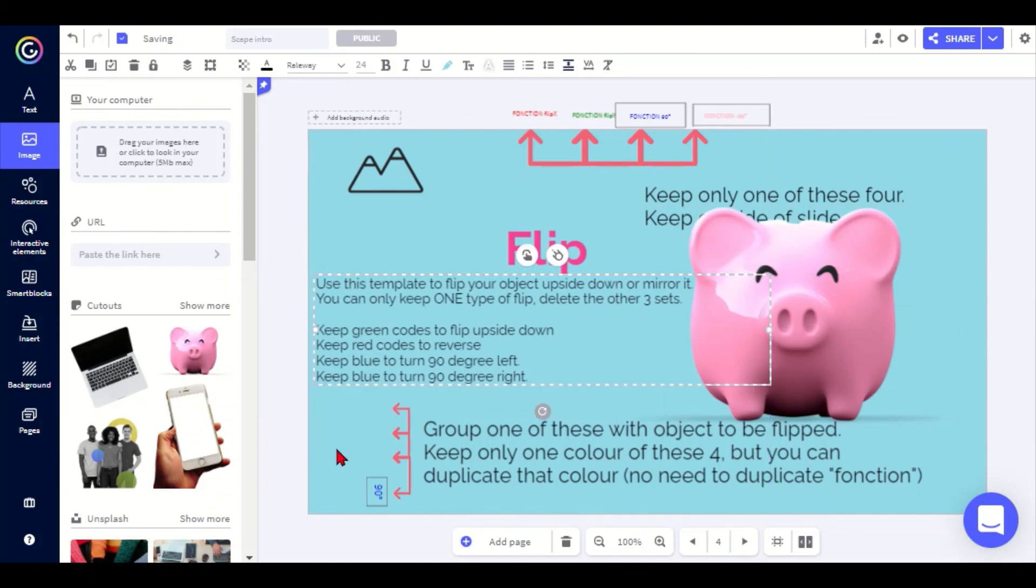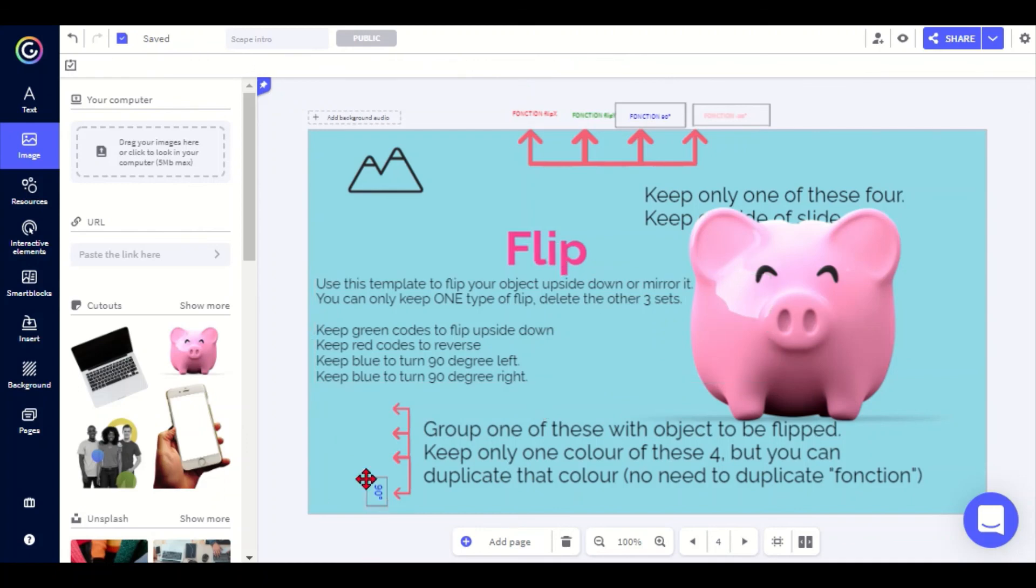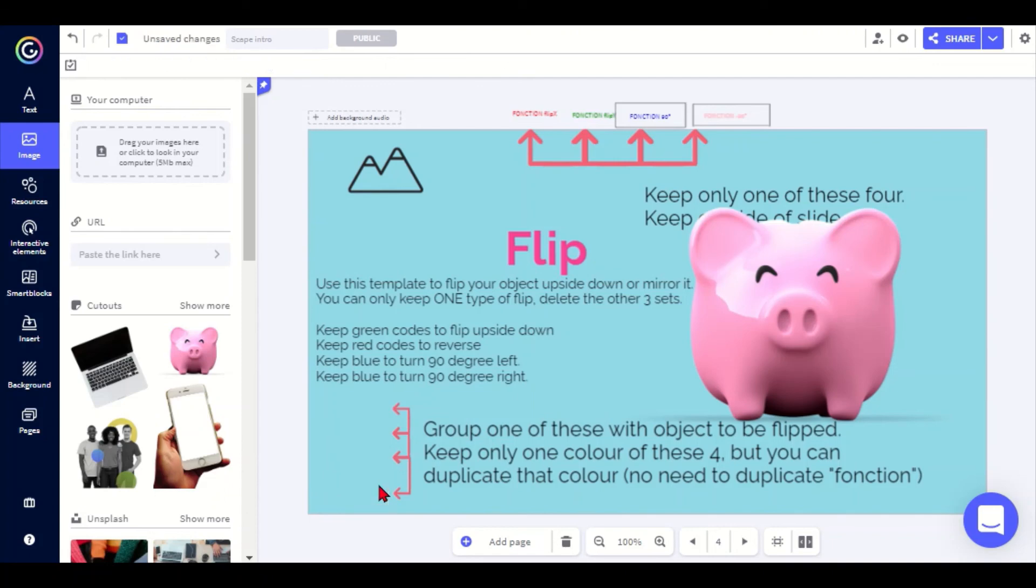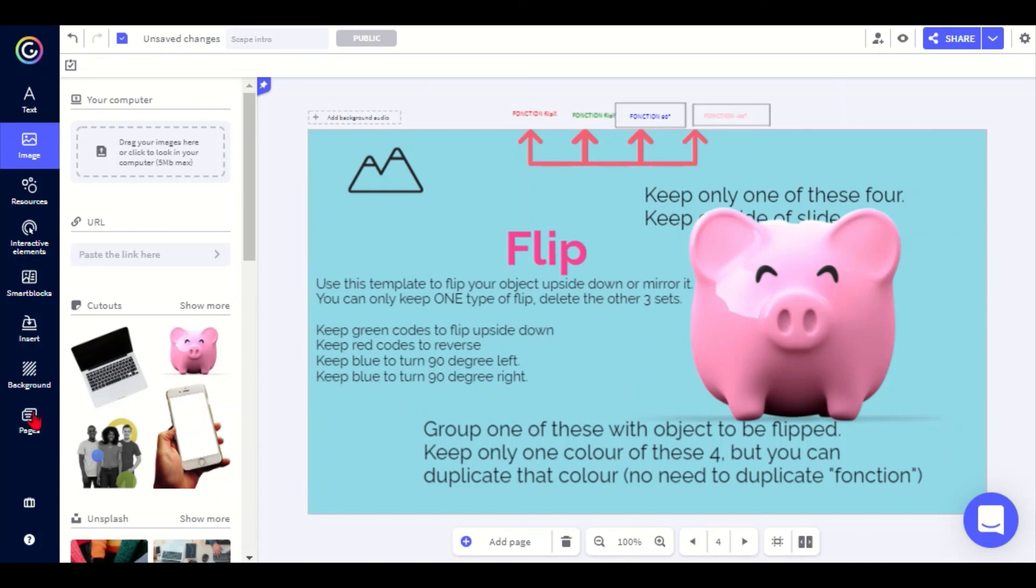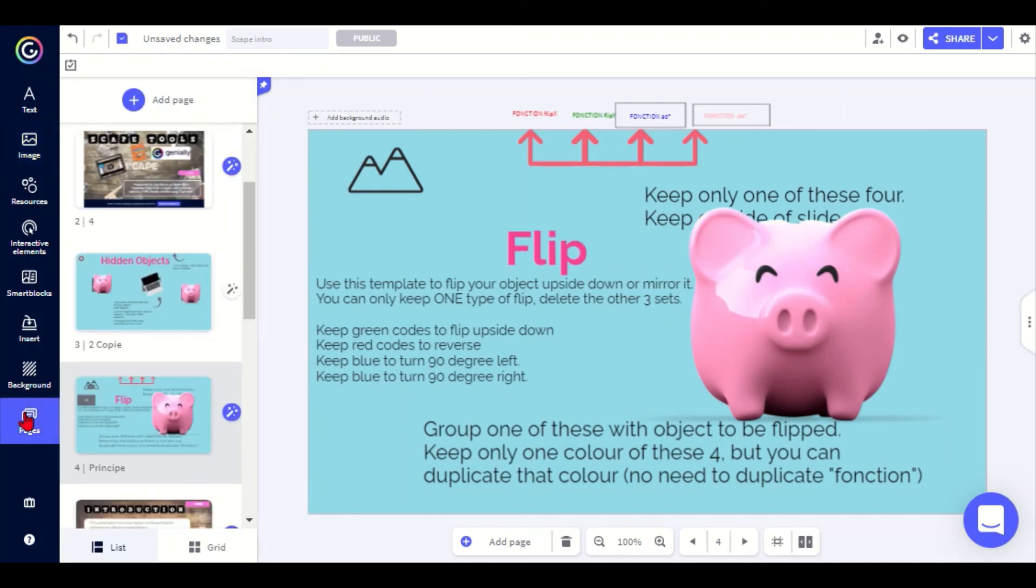With some tools you can only use one of the options that is on there. So in this example, Flip, it flips the text to the left, to the right, or upside down, but it can only do one of these at a time. So I need to make sure that I delete all the other ones that I don't want, otherwise they can interfere with each other. In that case it's not enough to just move it out of the slide, you need to completely delete it for it to work.